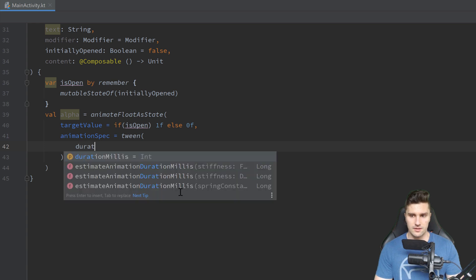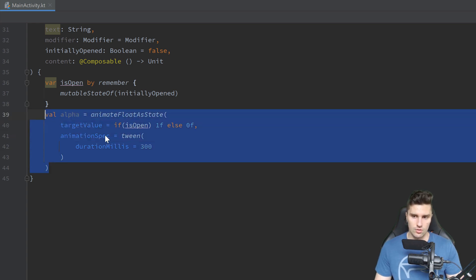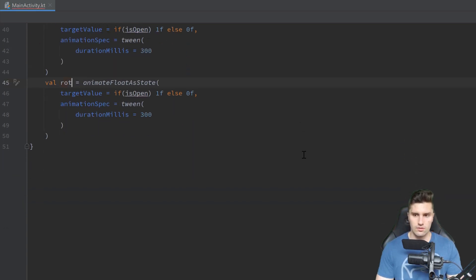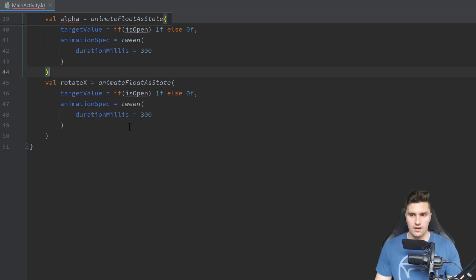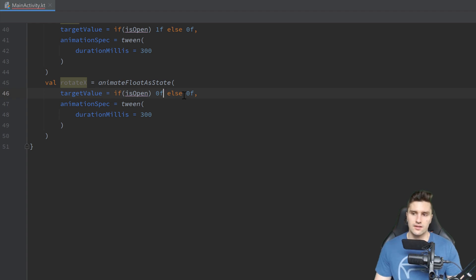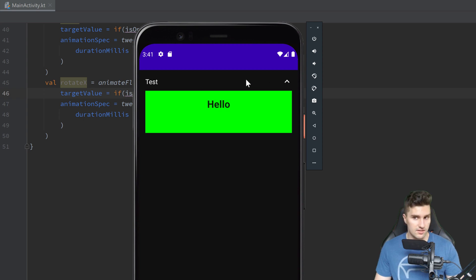Then we can copy this state and paste it below, calling this one `rotateX` because we rotate around the x-axis. The target value this time won't be 1 and 0 — instead, if it's open it will be 0 degrees, and if it's closed it will be minus 90 degrees. So that is exactly this state right now, and if we open this drop-down you can see it animates from minus 90 degrees to 0 degrees around the x-axis.